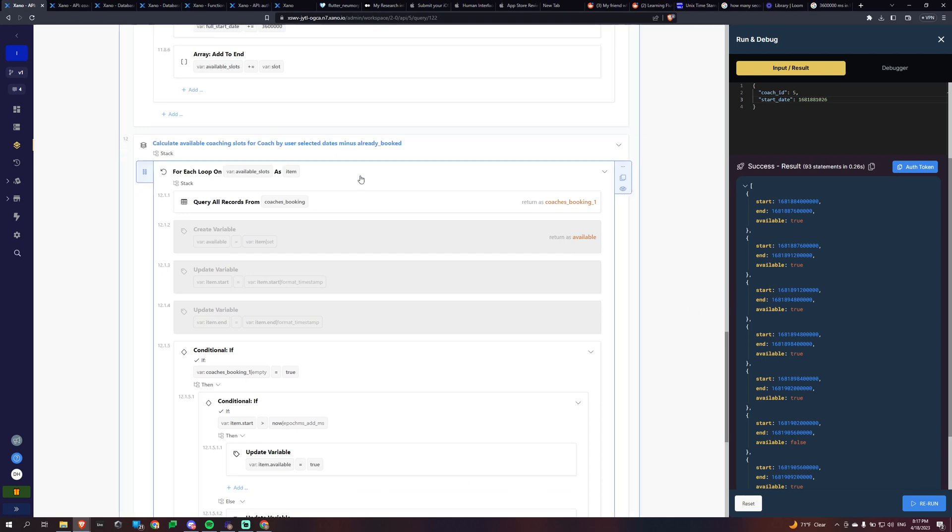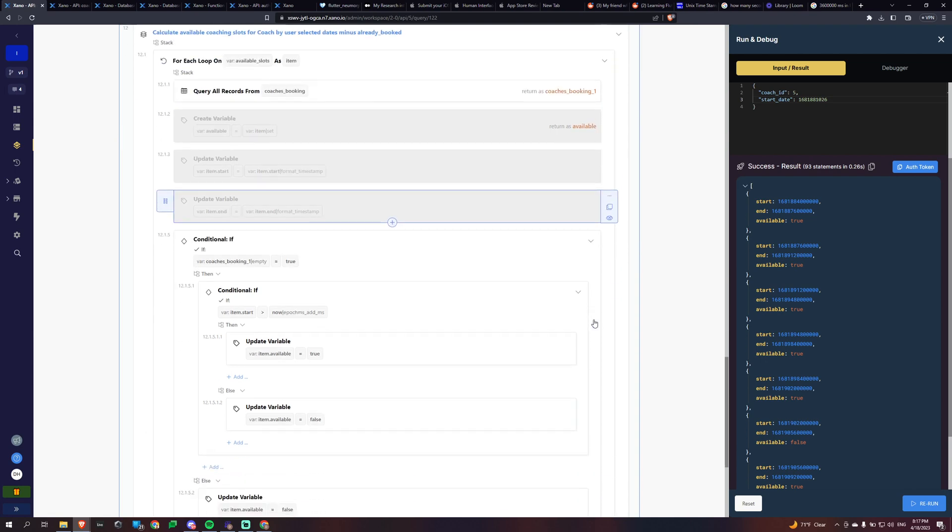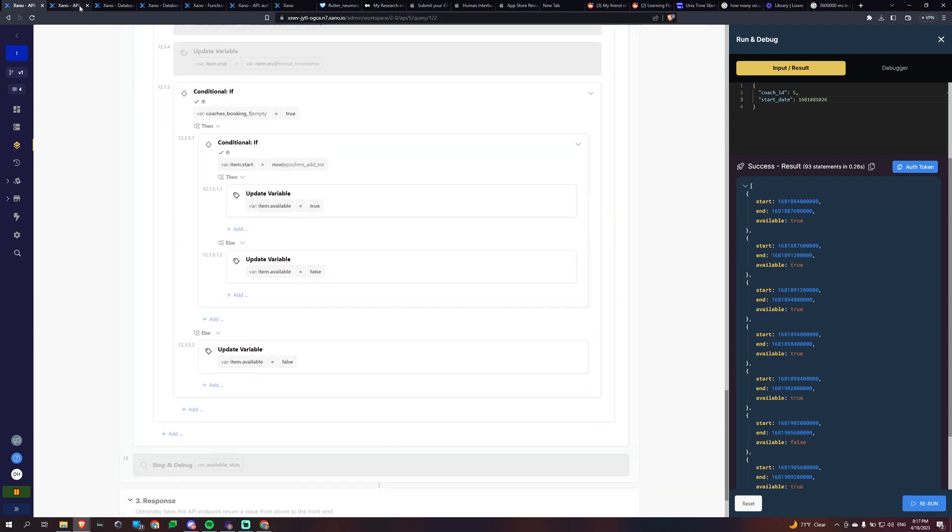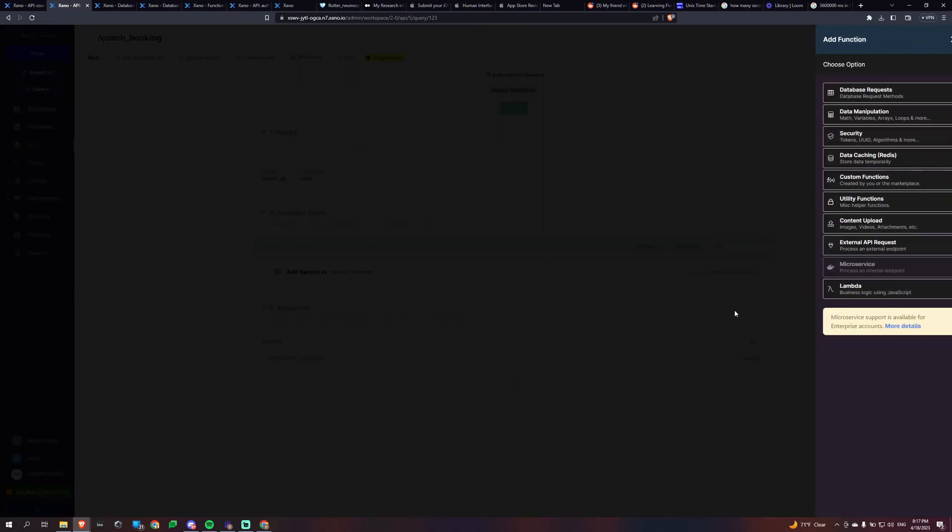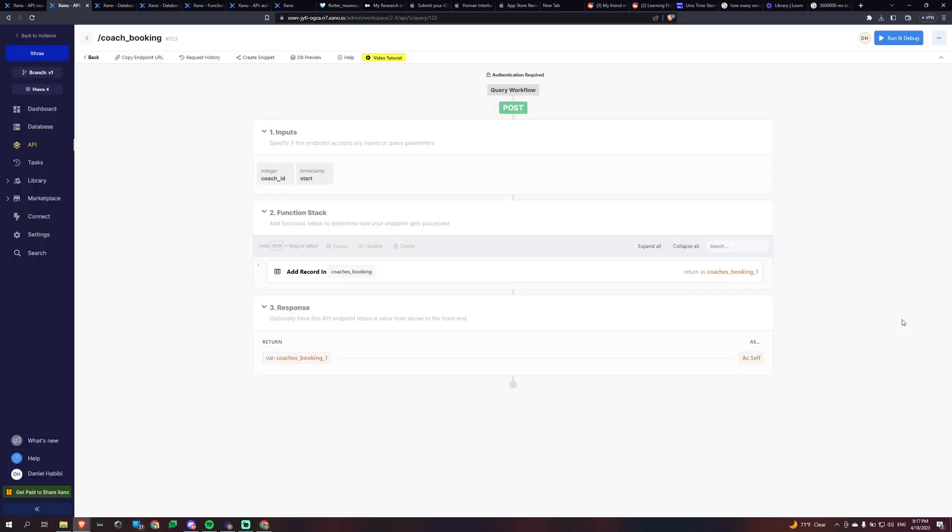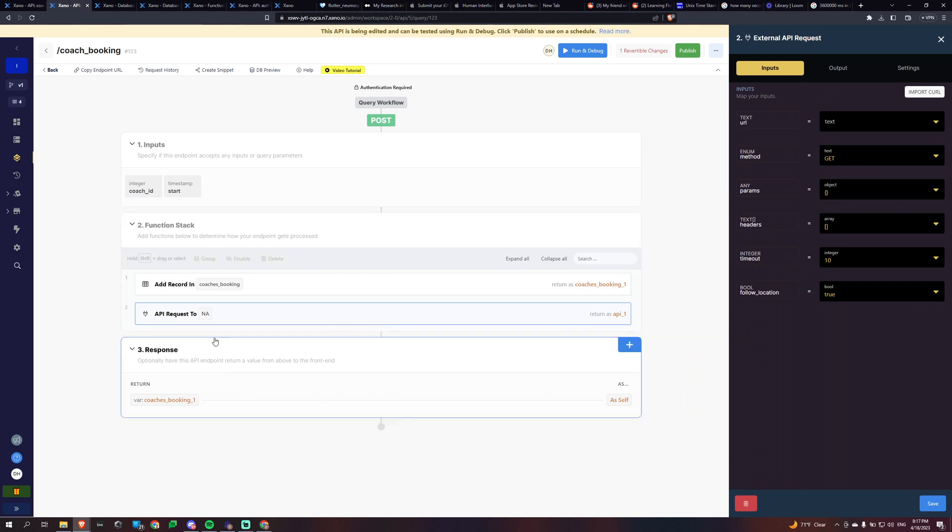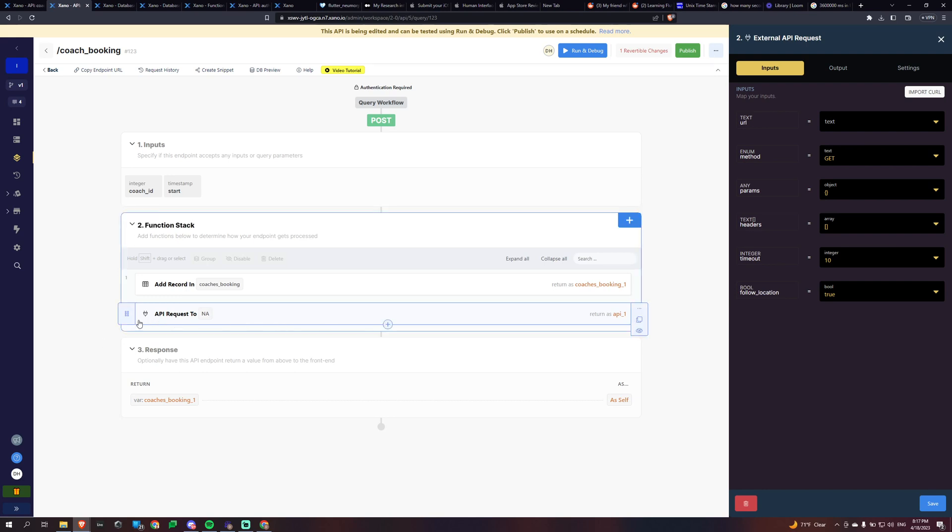So you can basically do it like this. And what I'm going to be doing is when that booking happens, so when I add the record for the booking, I'm going to have another one right here which is going to be an external API request. And what it's going to do is it's going to create an event on Google, on the Google Calendar, the Workspace Calendar, where all the coaches of the organization have email accounts there.